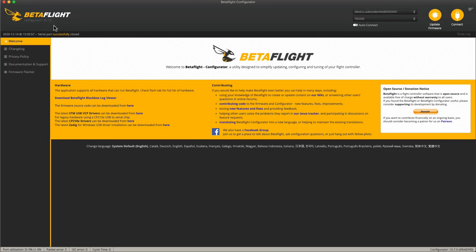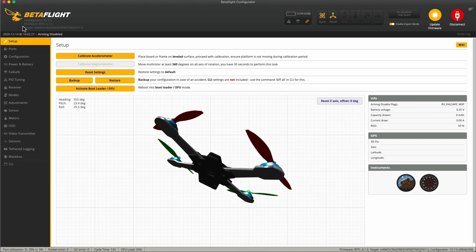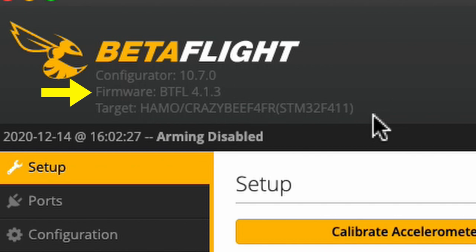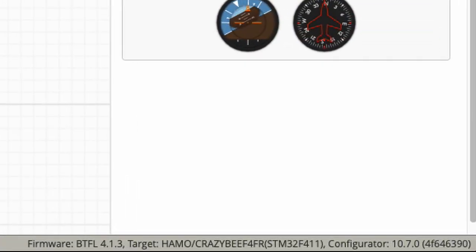The answer is going to be in Betaflight when you connect your flight controller. If you are already running a version of Betaflight, once you hit connect your flight controller — that button right there — you will see in the top left corner it will tell you the configurator version, it will tell you your Betaflight firmware version, and it will tell you your target for that particular flight controller. Also, if you look at the bottom right hand of the Betaflight screen, it will tell you the same information.